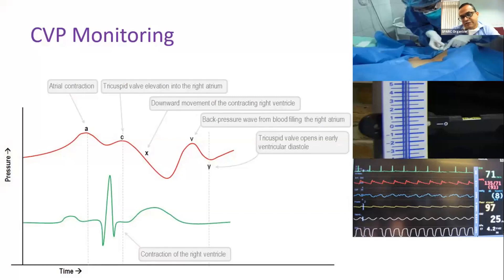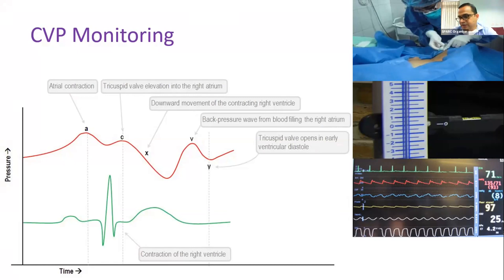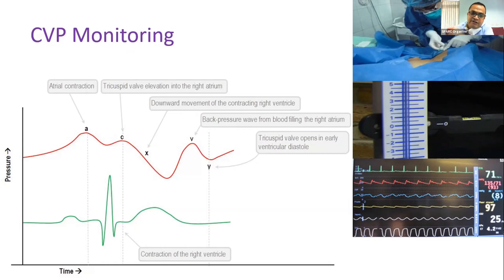Regarding CVP basics: central venous pressure is measured mainly in the superior vena cava and is influenced by venous blood flow, right atrial contraction, and heart movement. Within a single heartbeat there are three positive deflections (A, C, V) and two negative deflections (X, Y). A is due to atrial contraction; C is due to tricuspid valve elevation; V is ongoing filling of the right atrium; X is downward movement of the contracting right ventricle; Y is early tricuspid valve opening.